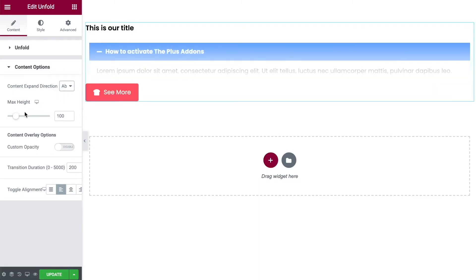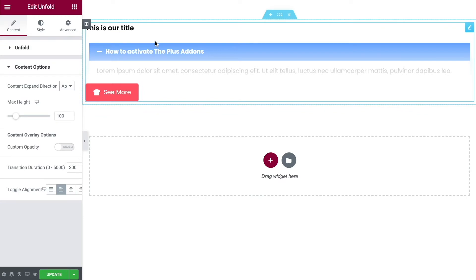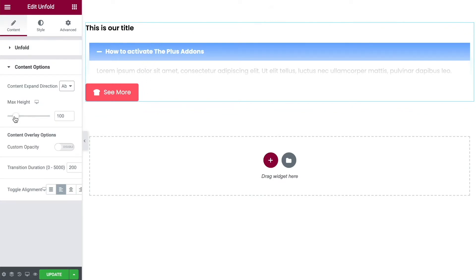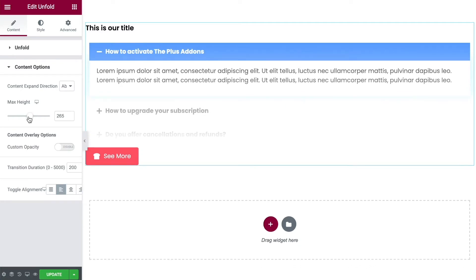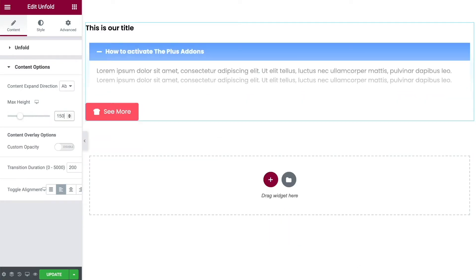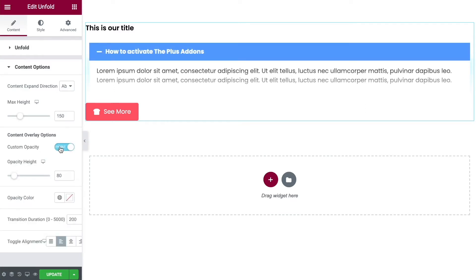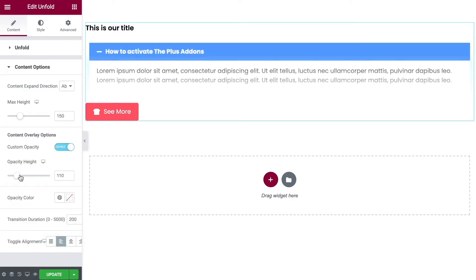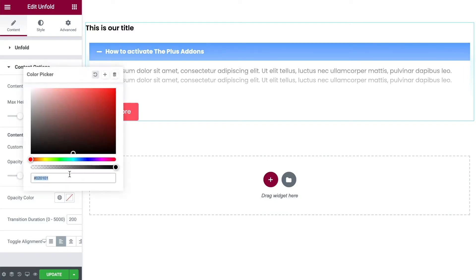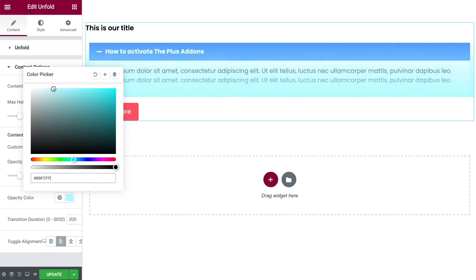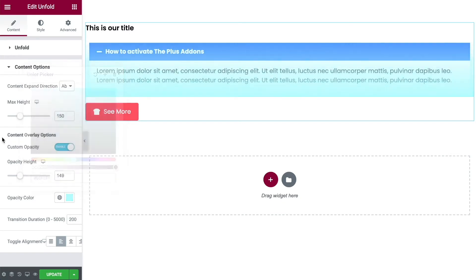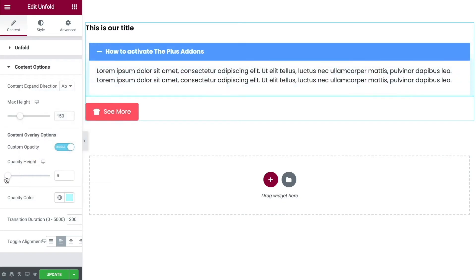And you can then change the maximum height of what is being displayed. So this is our preview. If we make this bigger more of it becomes visible. Let's bring it back to around 150. You can add in some custom opacity. If I turn this on it's currently white but you'll see that that's expanding up and down the page. If we want we can change the color, maybe make it sort of a lightish blue, and then you can change the opacity height to where you want. Let's have it a little bit low like that. That looks quite nice.